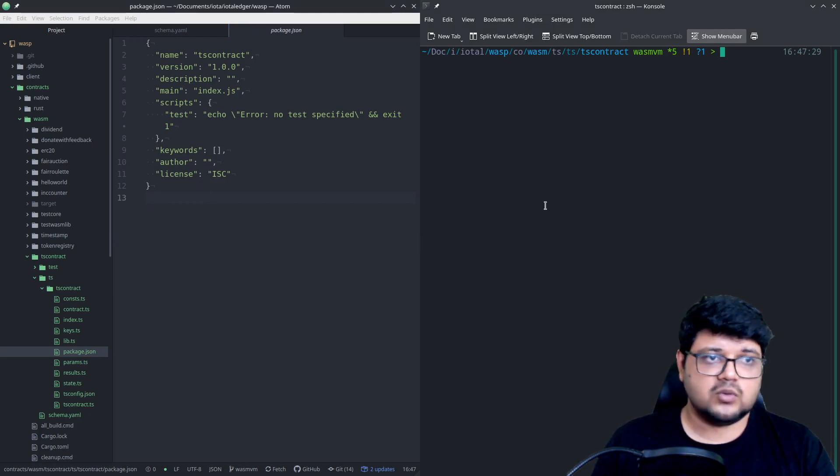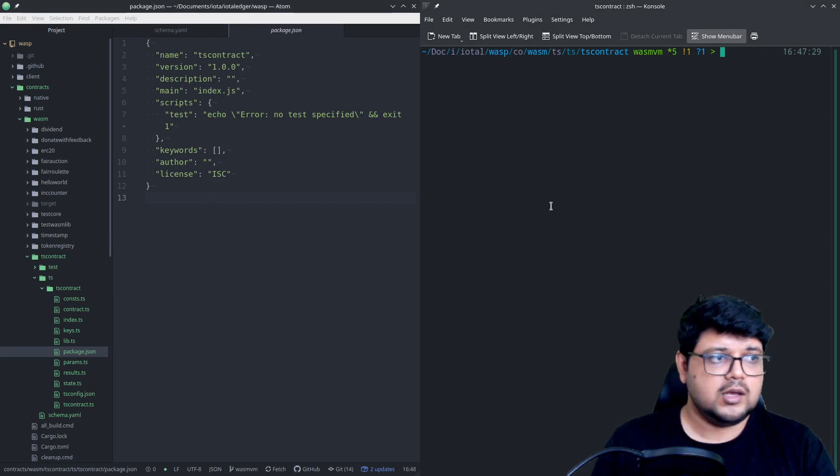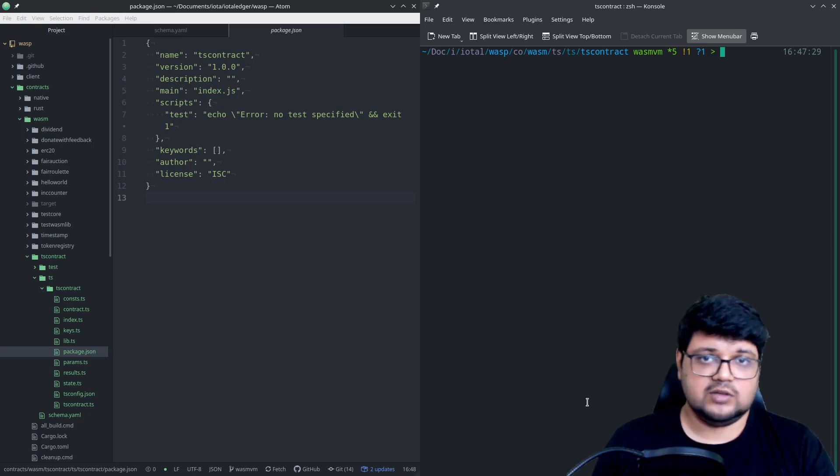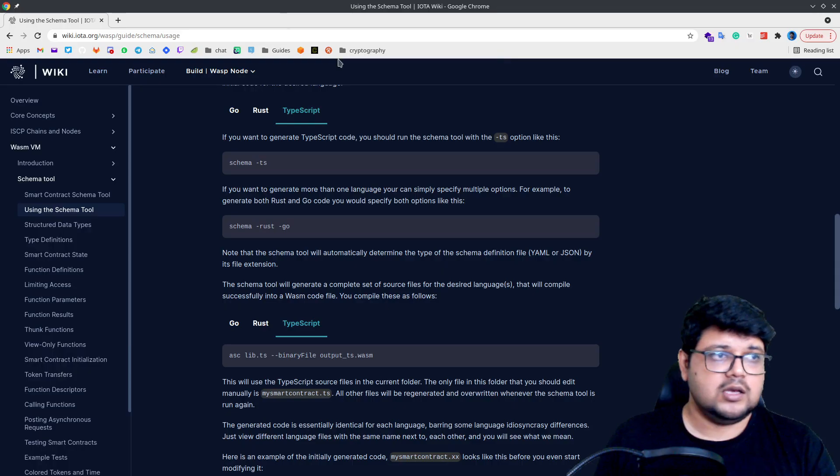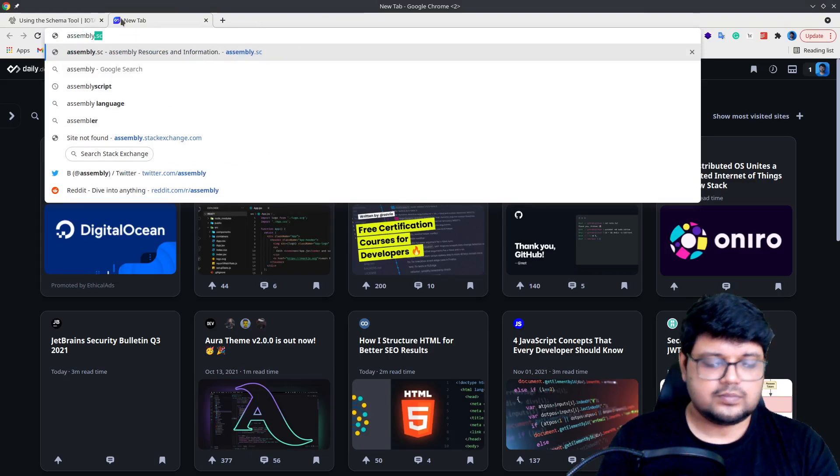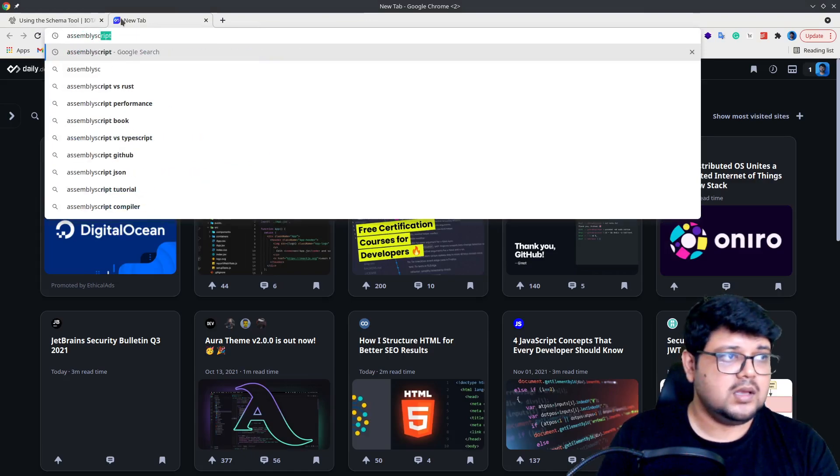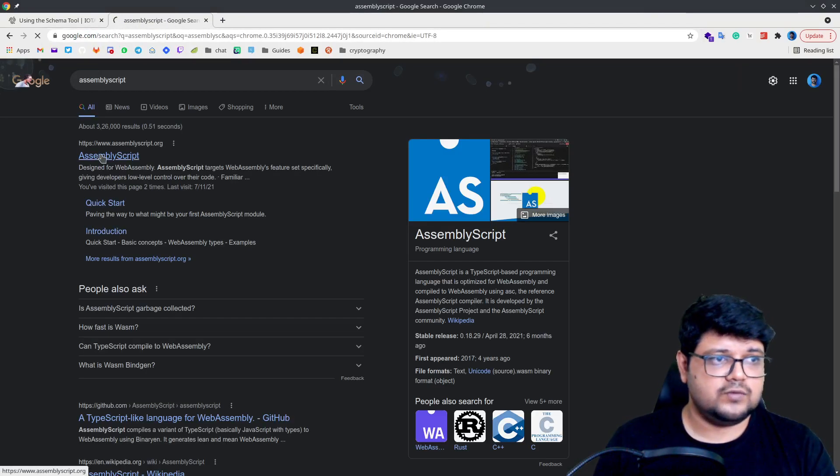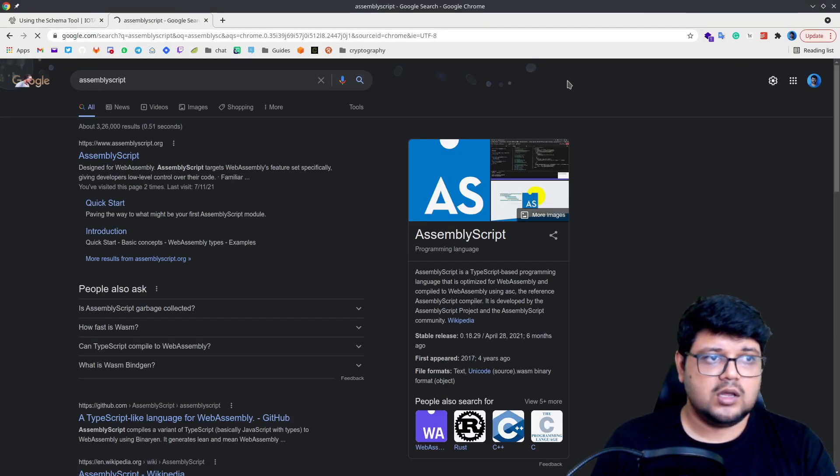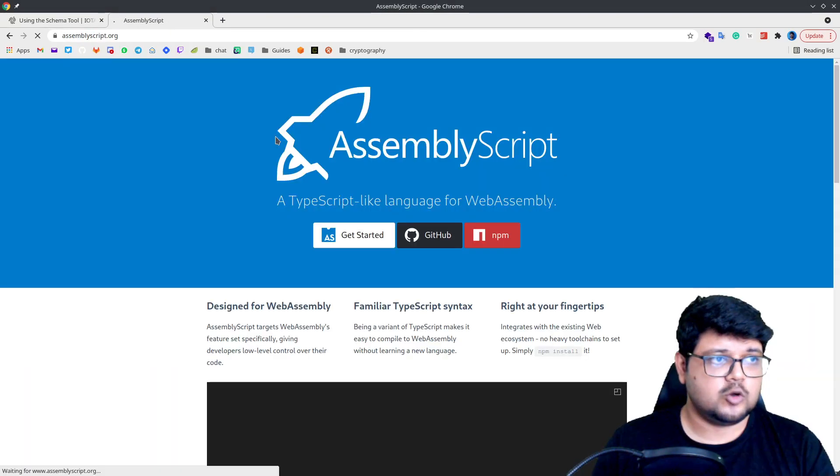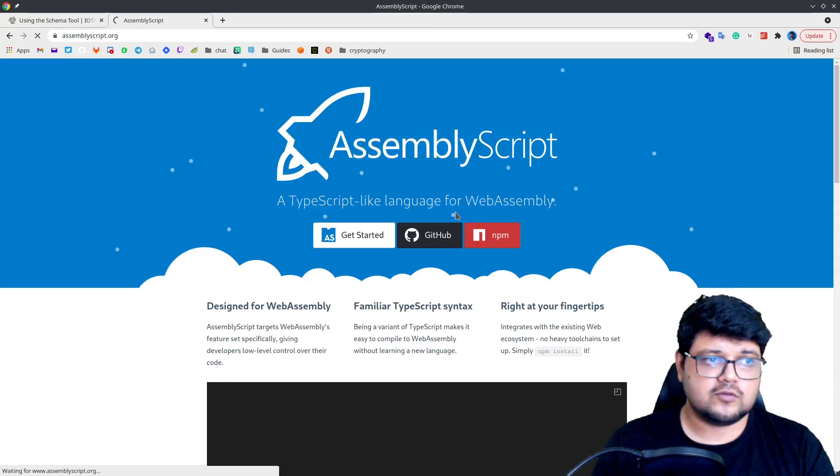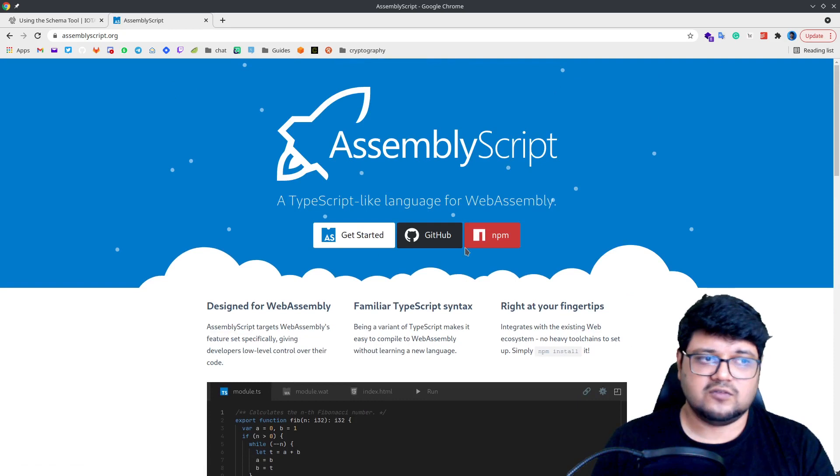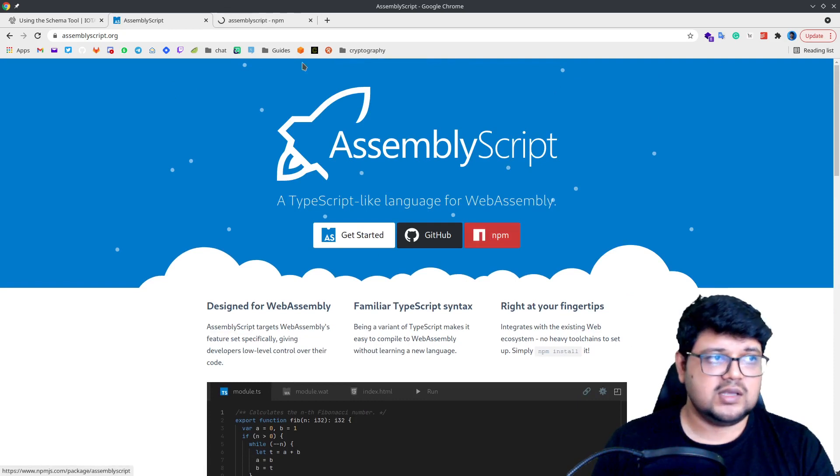Now before we go on to compile this, we'll need Assembly Script. Assembly Script is something that we have integrated to support TypeScript. Now if you open Assembly Script, it's very easy to install. It's obviously designed for WebAssembly.